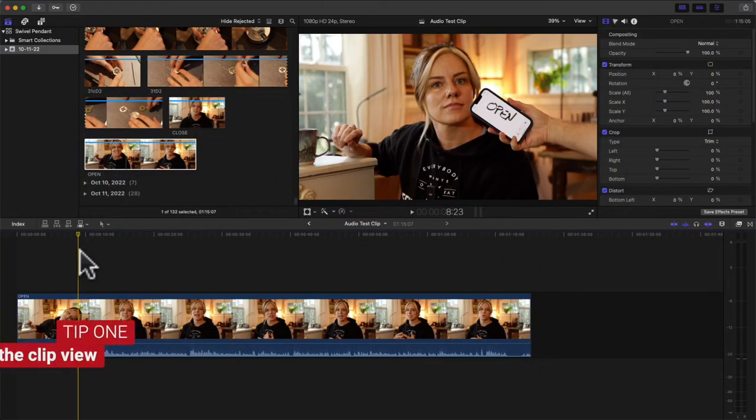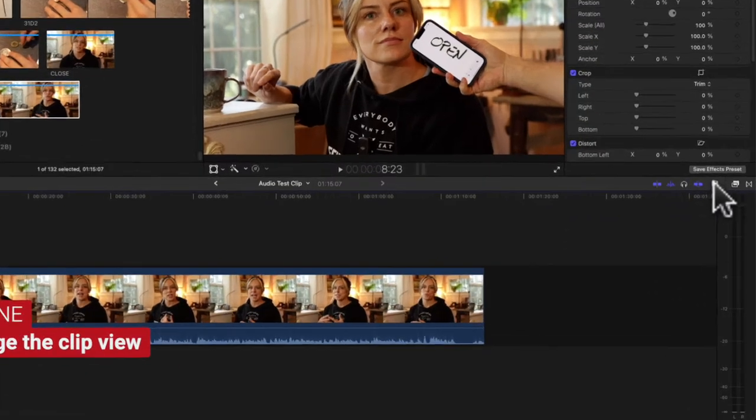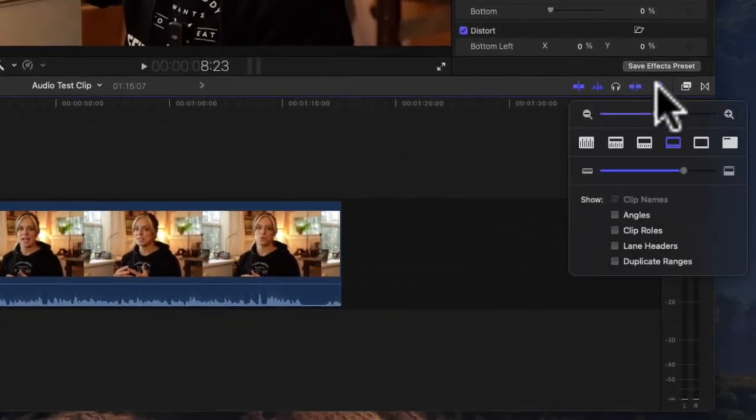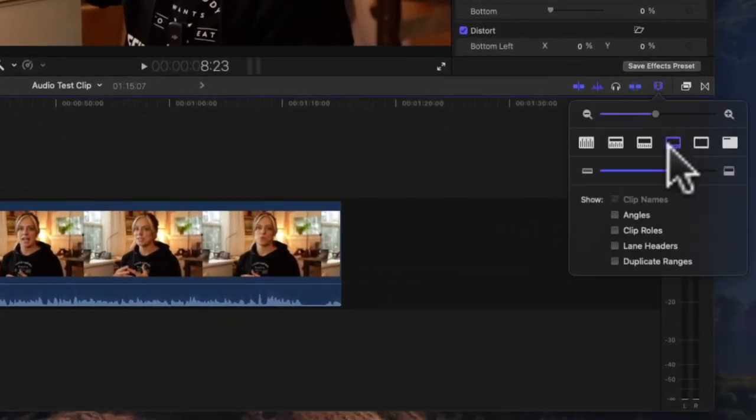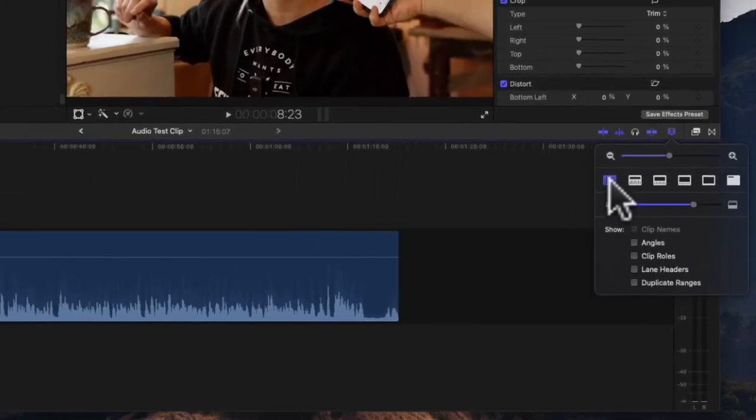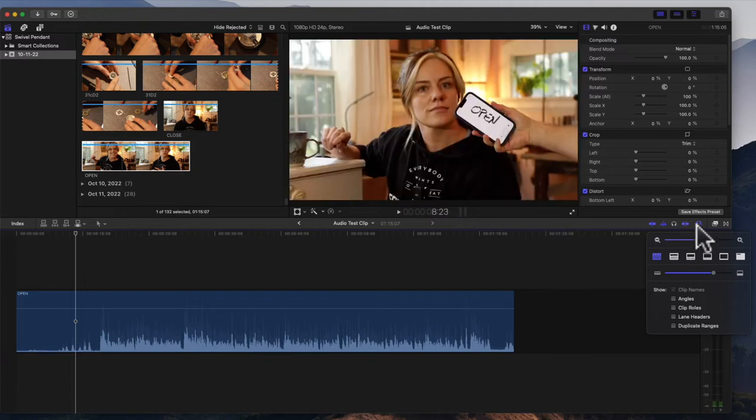Let's hop on the computer. The first tip is: change the view of the clip. Here's what I mean - you go over here to this little filmstrip icon. When you click it, this is the default Final Cut gives you, but I like to choose this. Now your video is still there.